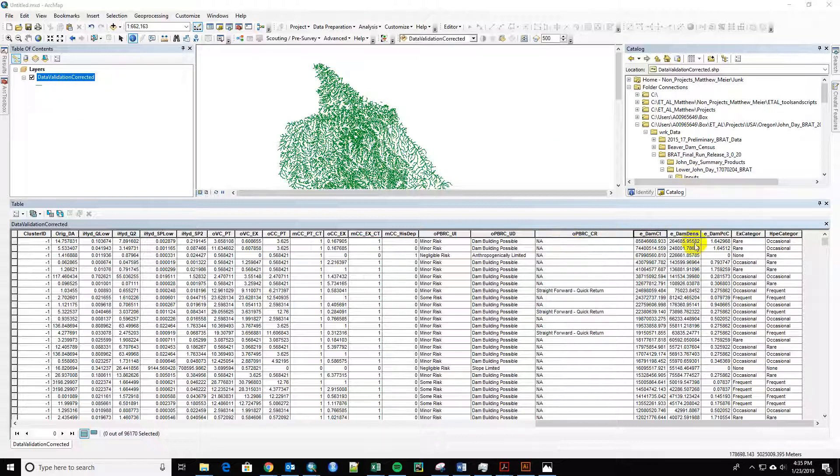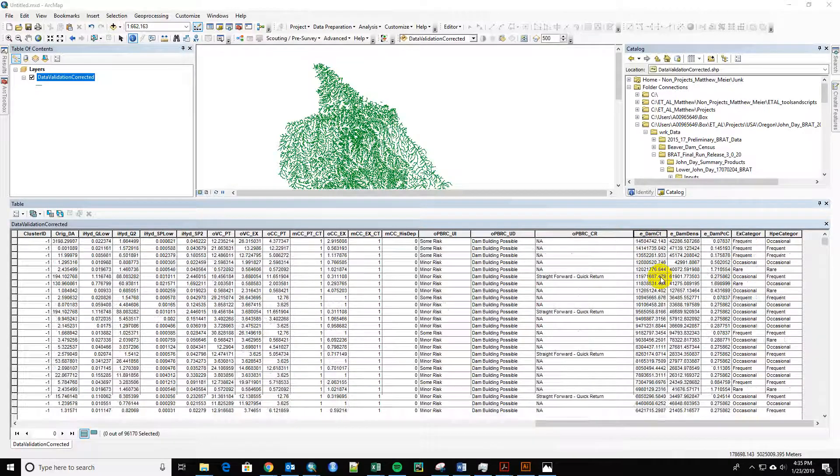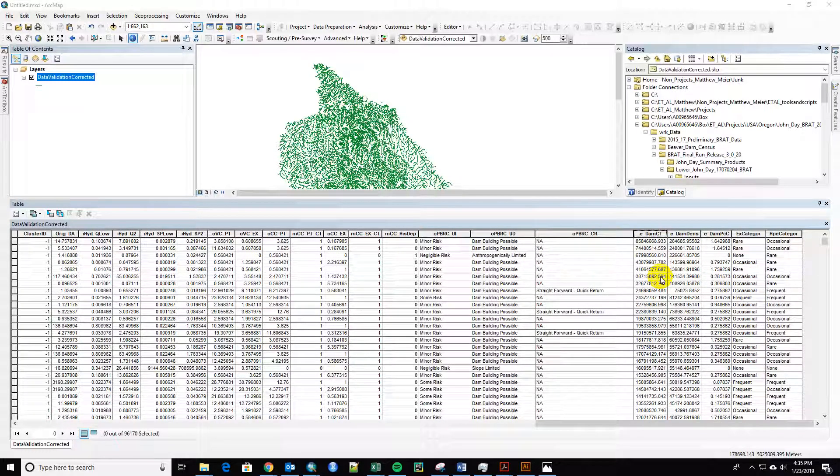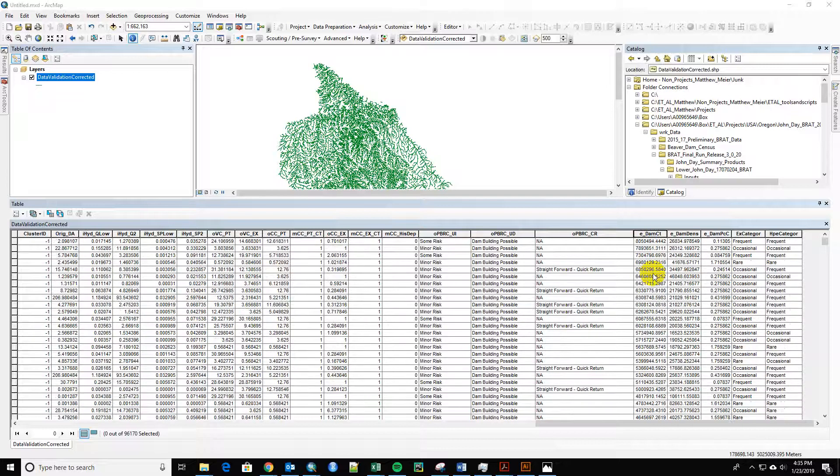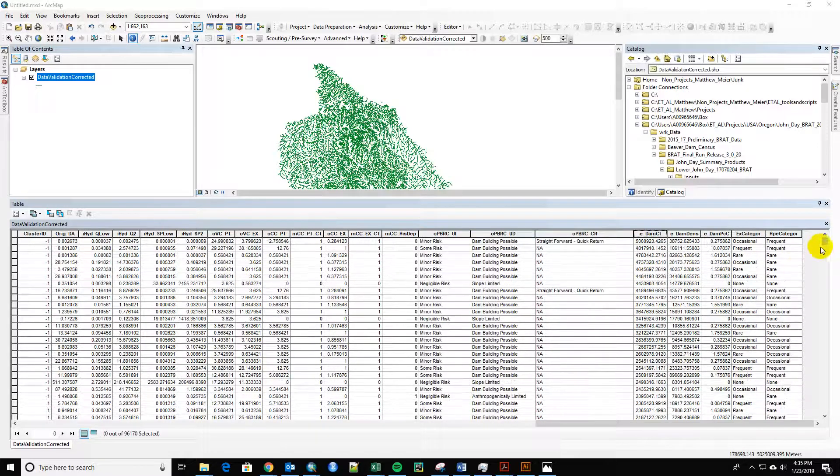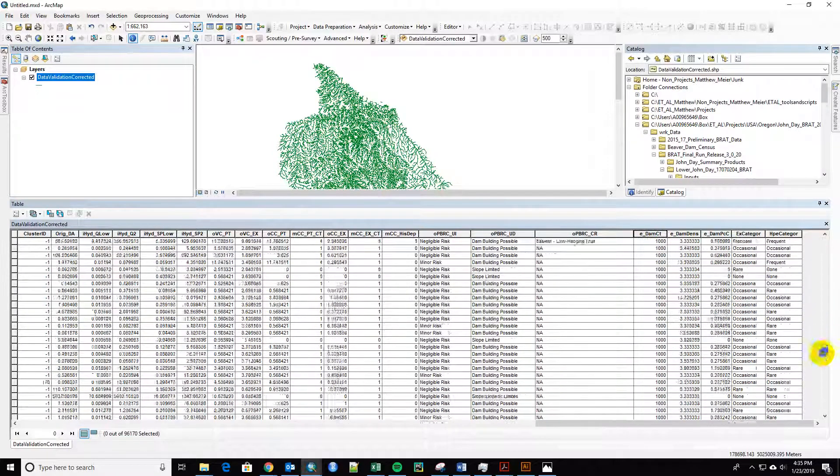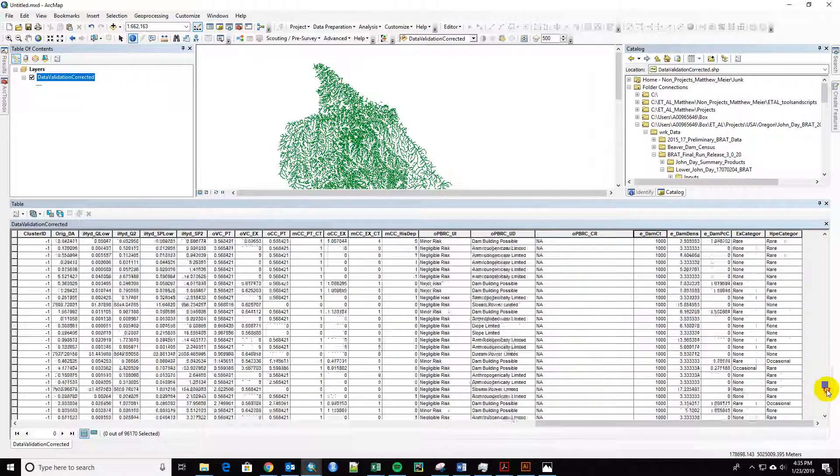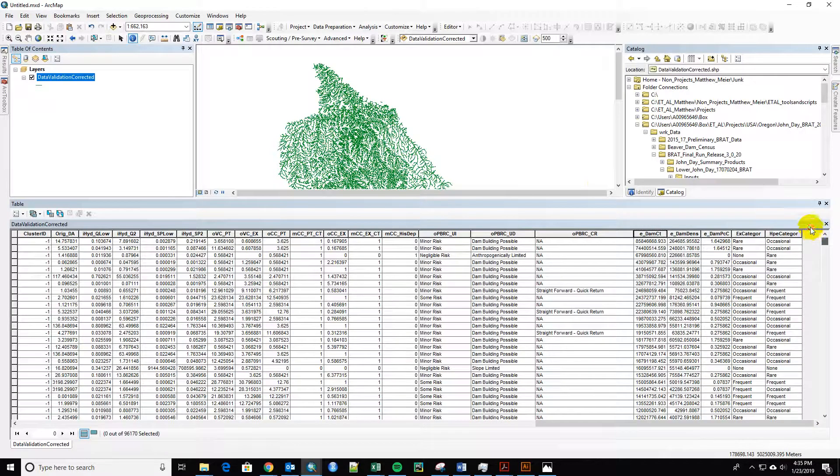I mean, I think that what's going on is now it's getting these absurdly large numbers for the dam counts. It's got, let's see, 85 million for the dam counts. So there's something still going wrong, and then it puts a thousand for the rest of them.